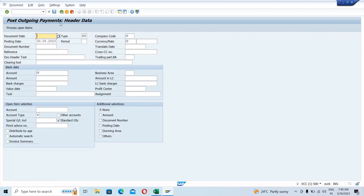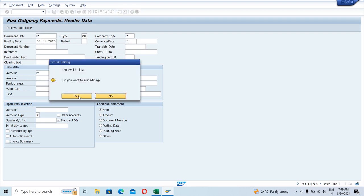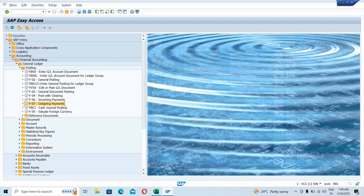For outgoing payments, you can simply click on that option and you will land up to the outgoing payment process page. This is basically the transaction code and its description. You can come to this page either by navigating through the menu options, or you can simply enter any T-code you want into the command box — this is basically the command box — and you would land up to that page.